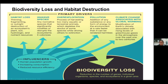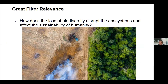Another environmental problem is biodiversity loss and habitat destruction. Primary drivers include habitat loss, invasive species, overexploitation, pollution, and climate change. It's important to recognize how one environmental problem can trigger a cascade of interconnected issues — for instance, pollution affects climate change, which also affects biodiversity, and biodiversity loss in turn affects climate change and overall ecosystem productivity. In terms of great filter relevance, biodiversity loss can lead to ecosystem disruptions with far-reaching implications for the sustainability of human civilization, potentially hindering the progress and resilience of civilizations.